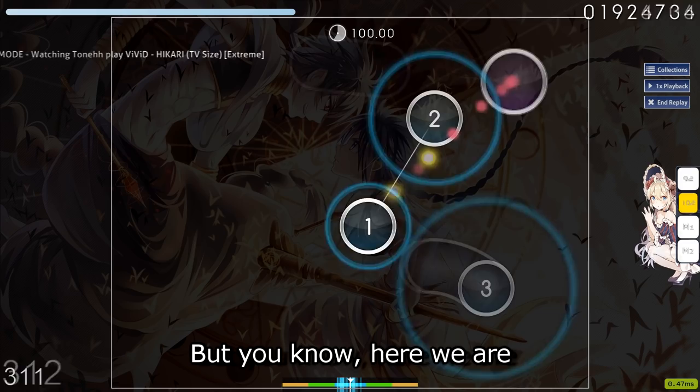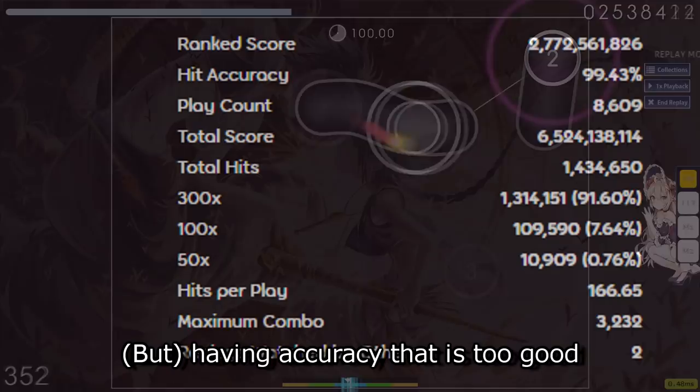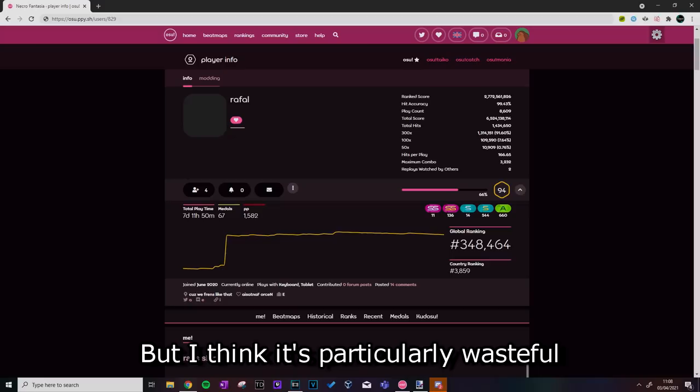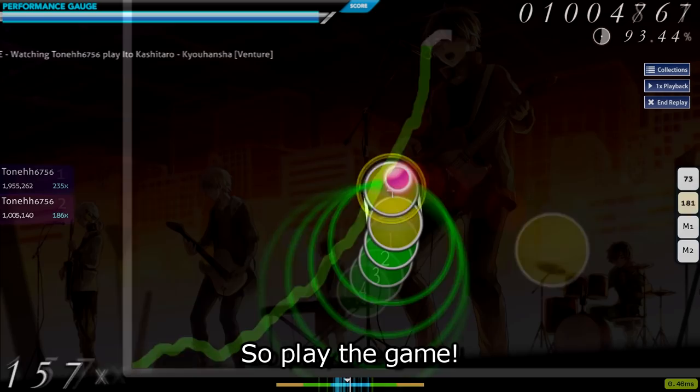To be honest, I can't believe I've had to make a video saying, to learn how to play jumps, you play jump maps, but you know, here we are. You'll often find that learning skills in osu is a lot simpler than it actually sounds. Having accuracy that is too good hinders your improvements because you are afraid of stepping outside your comfort zone. It applies to any stage in the osu journey, but I think it's particularly wasteful at the beginner levels of play because at this stage, you can improve the fastest. So play the game, explore the game and don't be afraid of making mistakes, bad accuracy, B ranks or even C ranks.